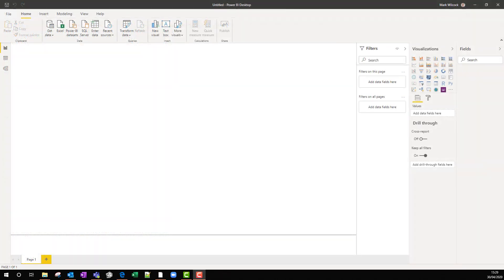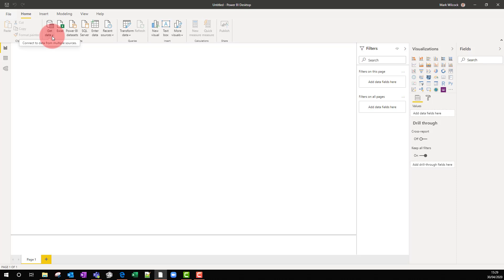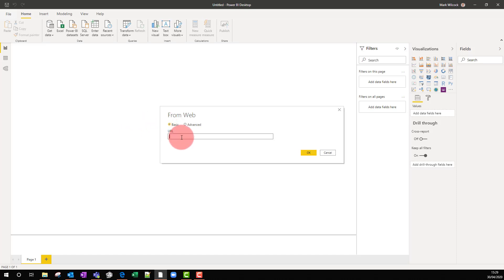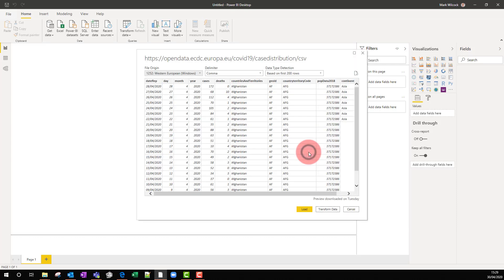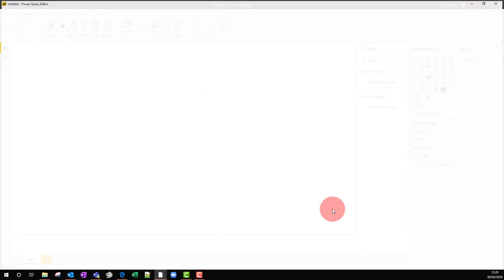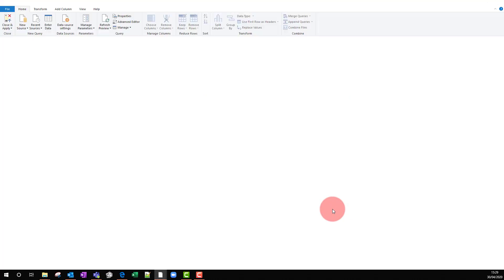Let's import the data into Power BI and into the query editor and have a look at it. So I'm going to get data from the web. And I'm going to paste in that URL that we've just seen from the ECDC data. There we go. Let's have a look at the data, transform data. And this will bring us into the query editor.